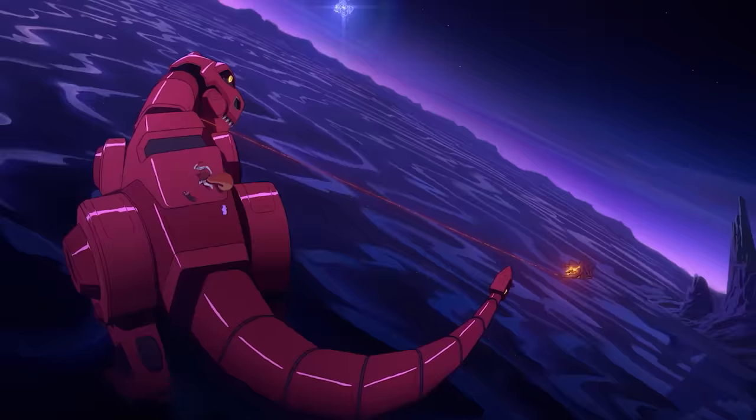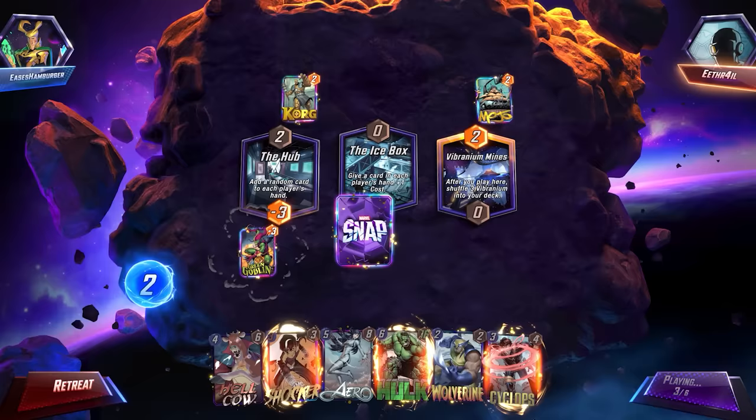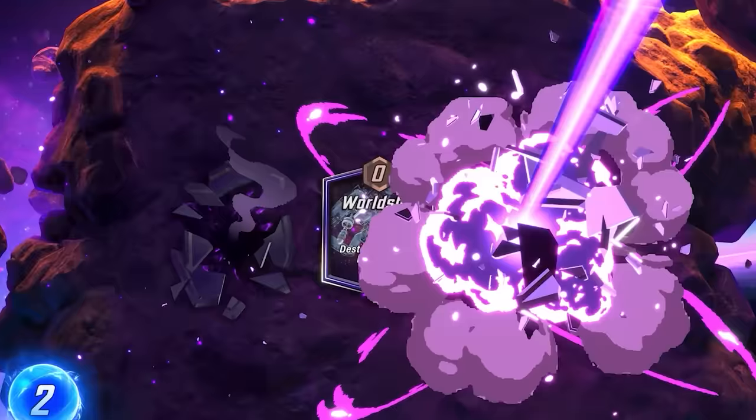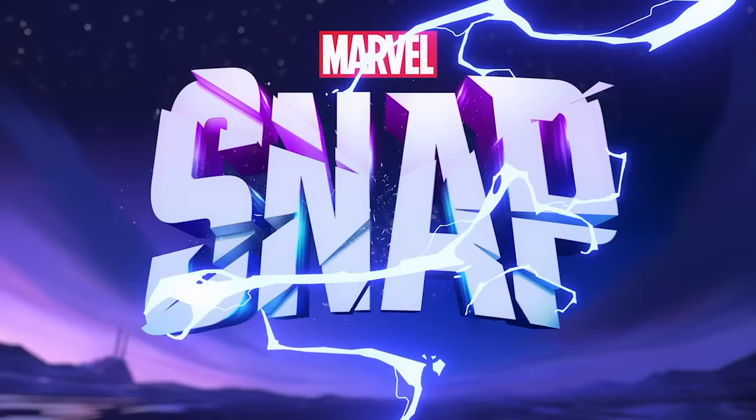Defy reality and conquer the boy. The entire Marvel Universe is at your fingertips. Marvel Snap, now available in widescreen on PC.